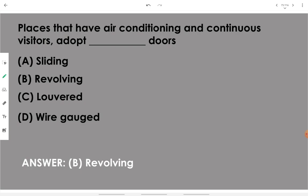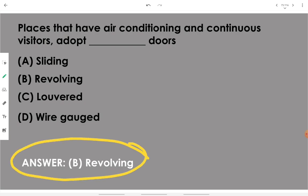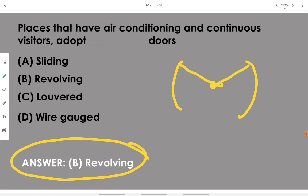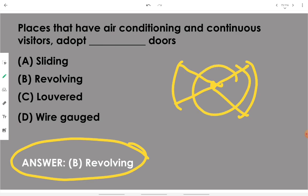Places that have air conditioning and continuous visitor traffic adopt a revolving door. In top view, a revolving door has four panels and keeps revolving — it does not let outside air come in and does not let inside air go out, so air conditioning is effective and visitor entry or exit is not compromised.